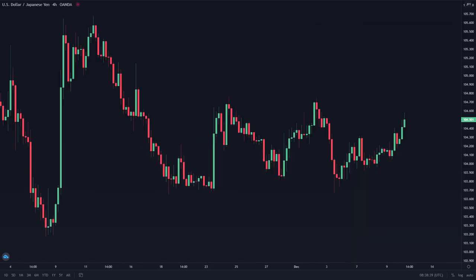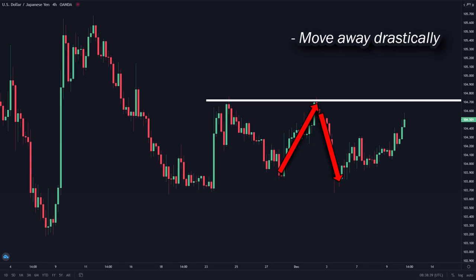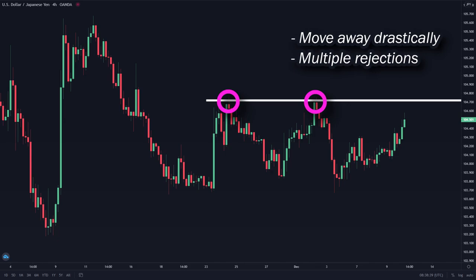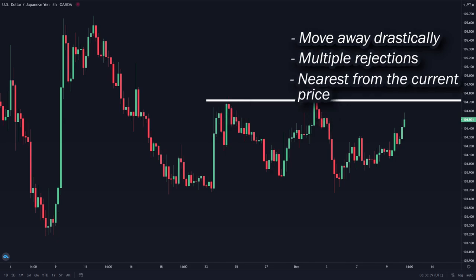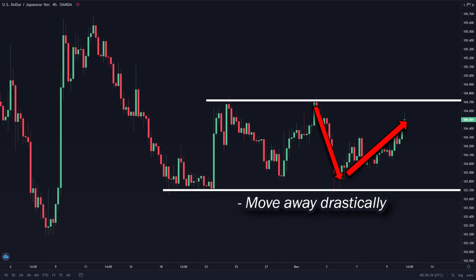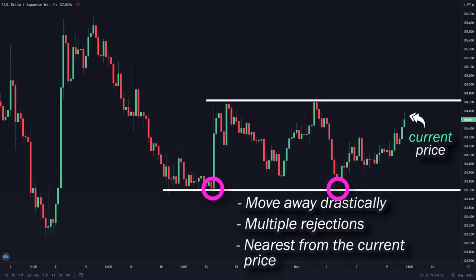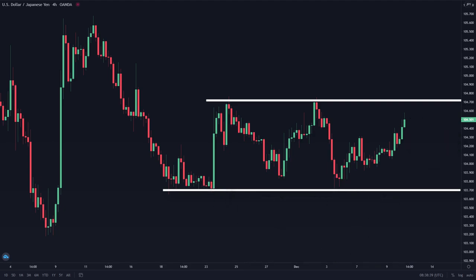Let's move on to another chart. Starting from the top, we spotted this level where prices went up, hit, and reversed downwards. It made a drastic movement from a swing high, there are multiple rejections as you can see here, and it's also the nearest level from the current price. That's why we are not drawing a level further back, because it's too far away. Down here, we also spotted another level where prices went down, hit, and reversed upwards — a drastic movement from a swing low, multiple rejections, and it's the nearest level from the current price. So this is how I would draw support and resistance for this pair.